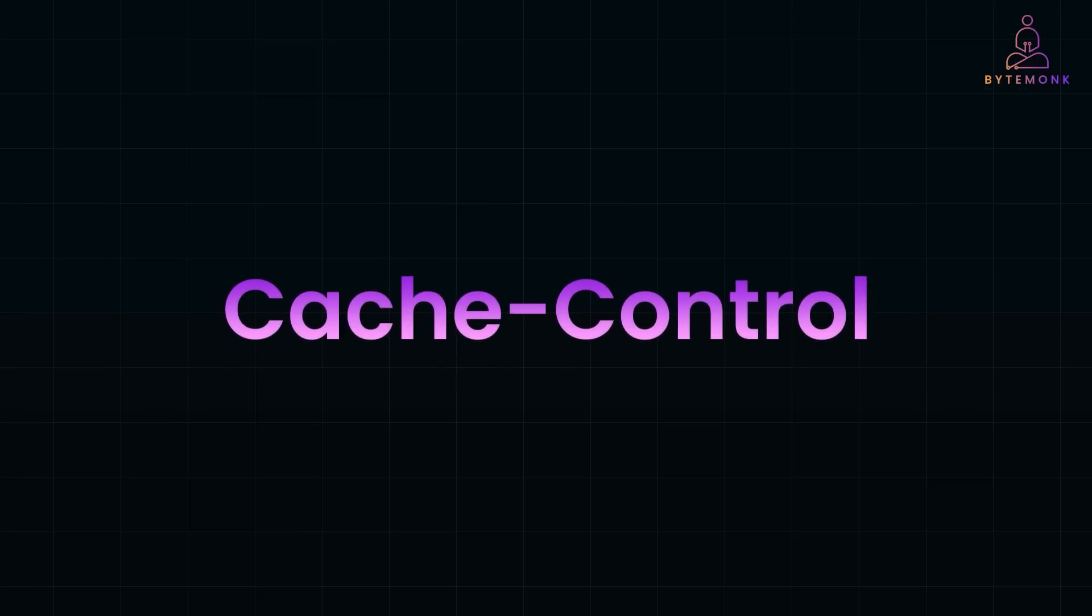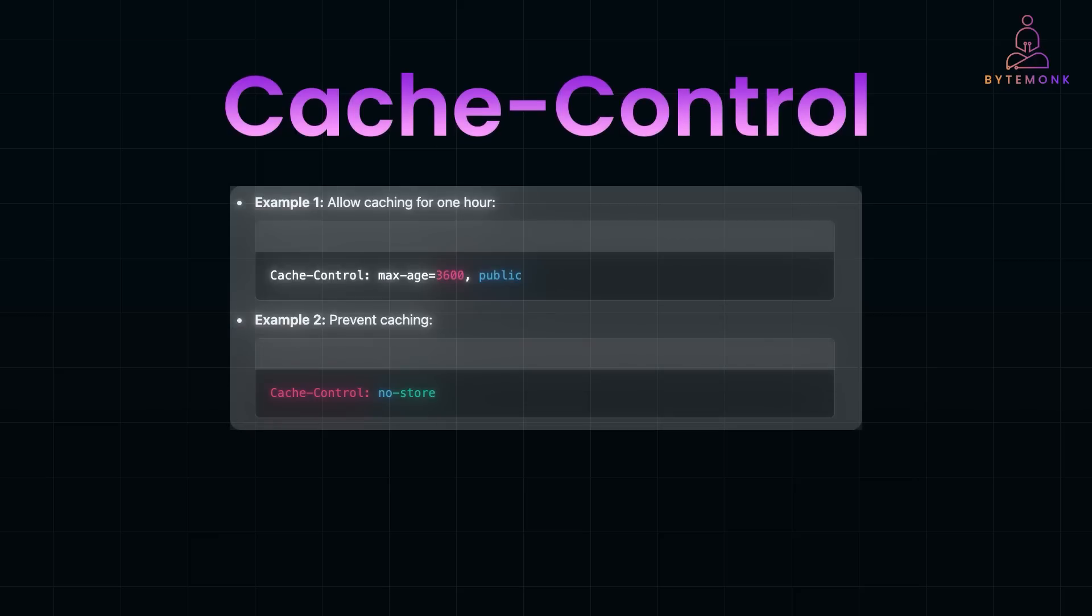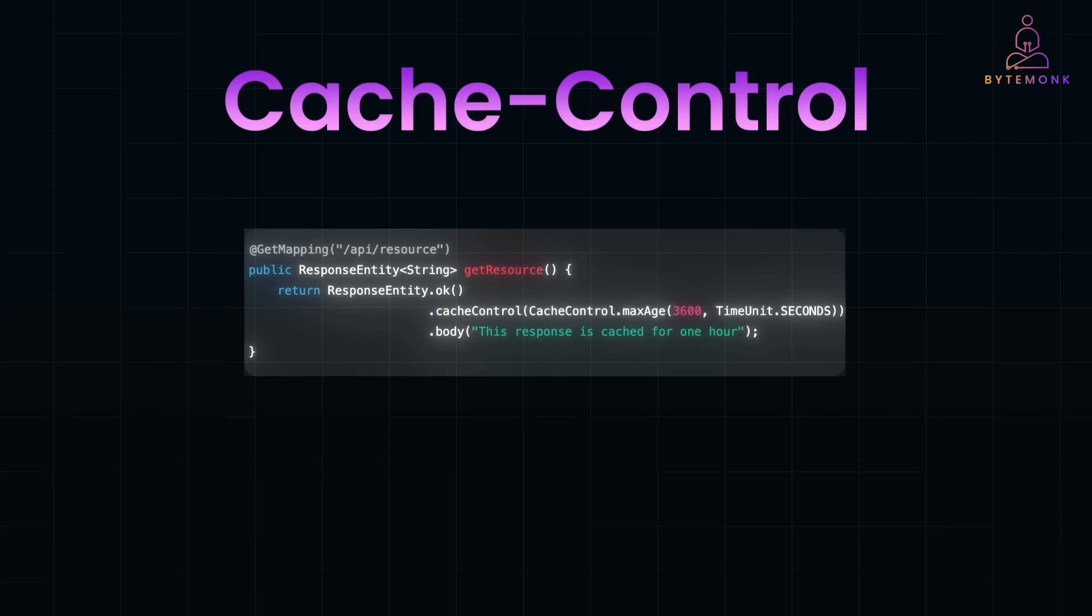The Cache-Control header controls browser caching behavior, improving performance by reducing unnecessary server requests. For example, it allows caching for one hour. Here is how caching is implemented in a Spring Boot application. Cache-Control of max-age=3600 sets the caching duration to 3600 seconds or one hour. The response body will be cached, reducing repeated server requests during this period.